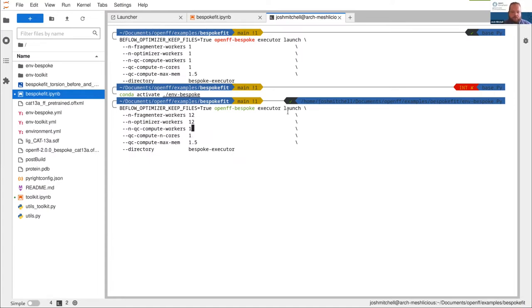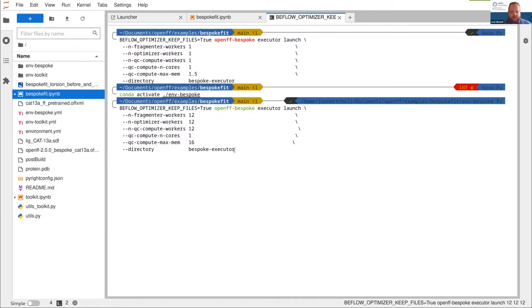QC compute workers is a bit more complicated because it's split into how many times you want to run your QC compute engine and how many cores you want to give each execution. The number of workers is how many times you run the engine, and compute end cores is how many cores each worker gets. We found the best efficiency is with lots of compute workers with few cores. So we're running that executor in the background — we can see it comes up green and it's all happy, so we can move on with the notebook.